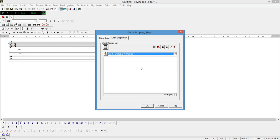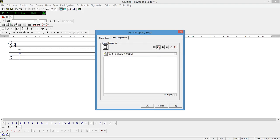In today's example I want to show you how to add chord diagrams to the lead sheet. To do this, we click on this icon.